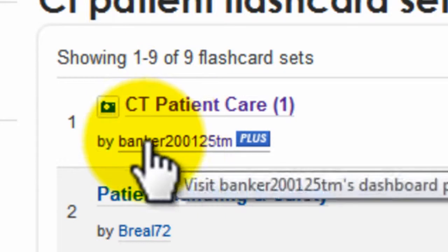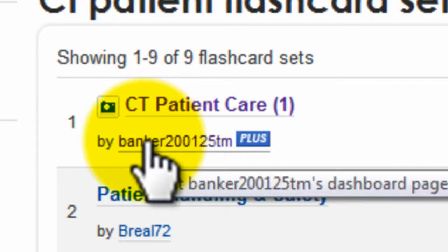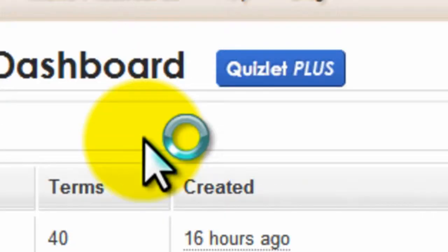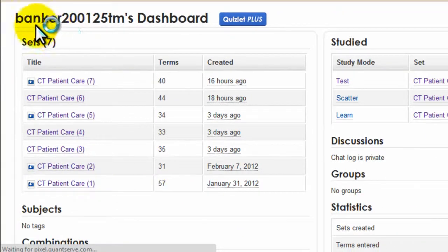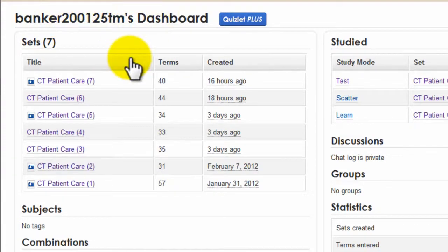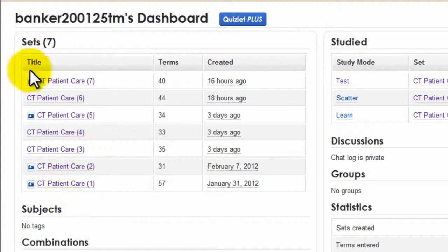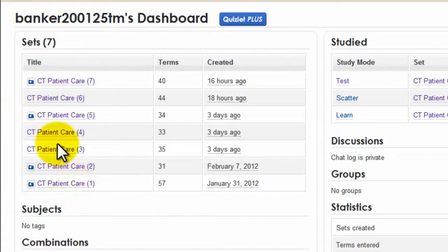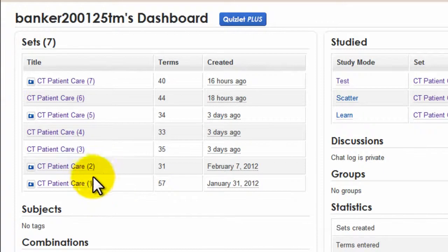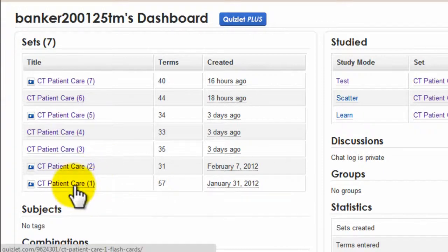If you want, you can click on my name — banker200125TM — and then you can see all the decks, all the stacks of cards that we have, nice and consolidated. Let's just start off with section one.